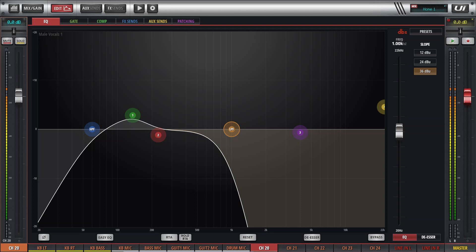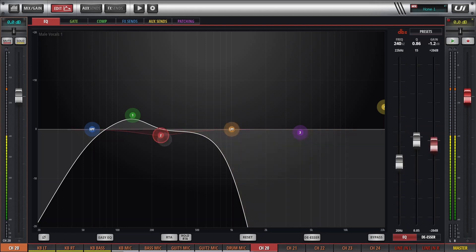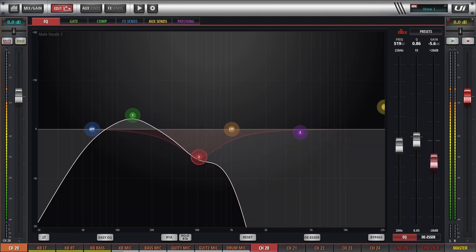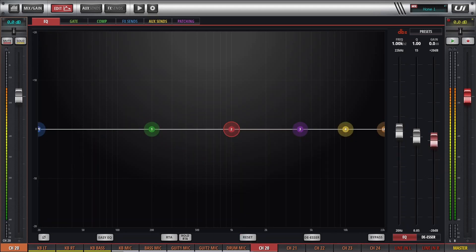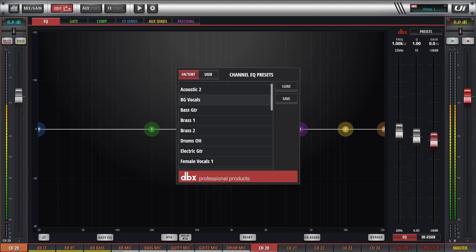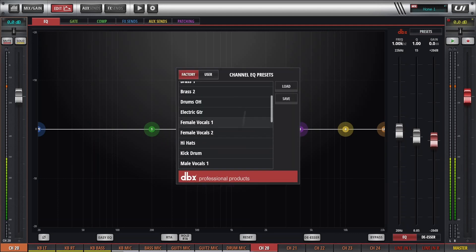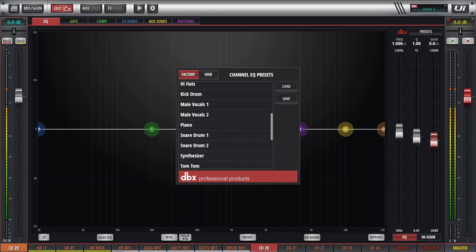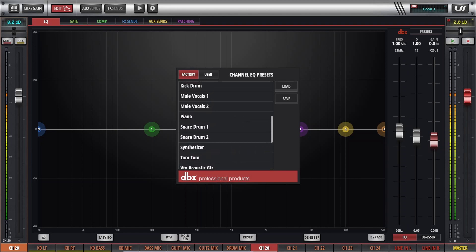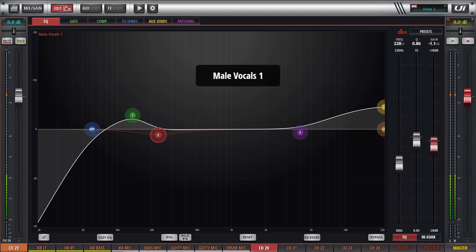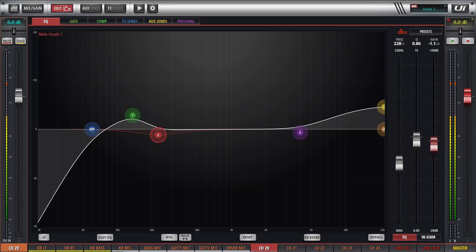I can also take band number 2 and reduce it even more. So we're going to reset that and then reload our vocal EQ — male vocals one. Now I know that when I go to the master EQ, I already know about where the frequency is, so I don't have to be hunting for it.